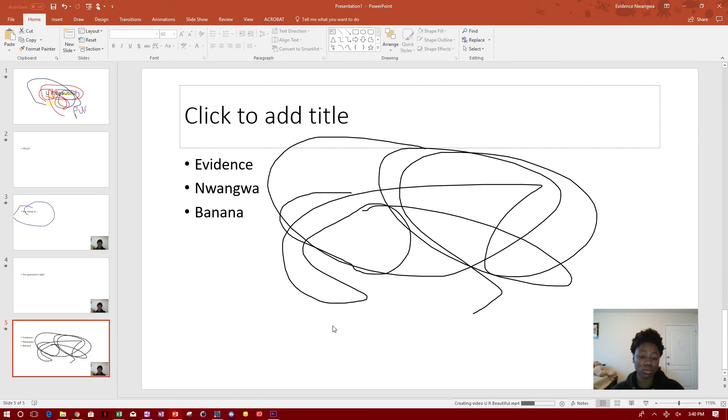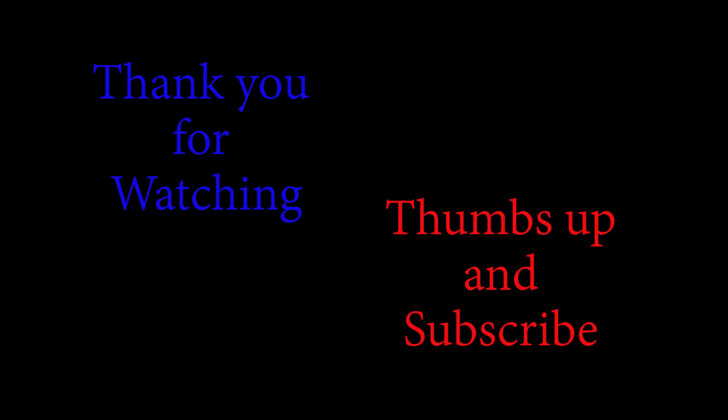All right, guys. And while this is finishing up, that's it for today's video. If you like this video, please give it a big thumbs up and subscribe for more videos like this one. In the meantime, I will see you on the next video. Bye.